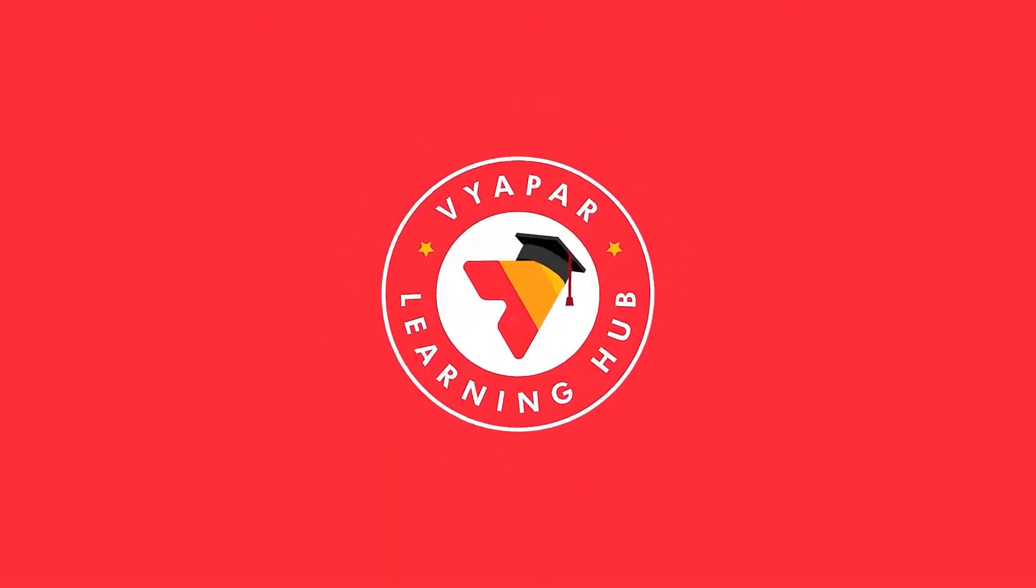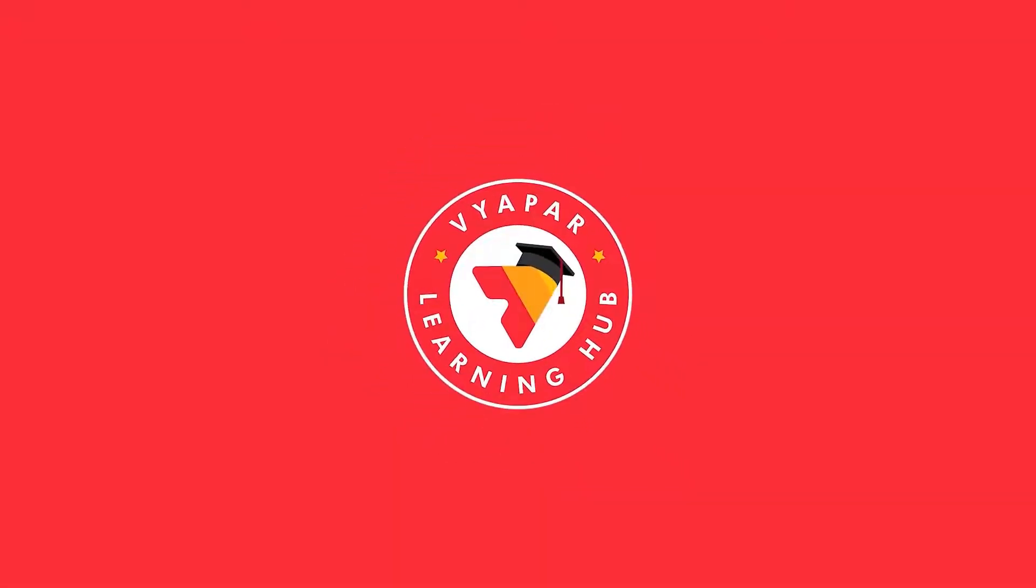Greetings, friends. Once again, welcome to Vyapar Learning Hub.